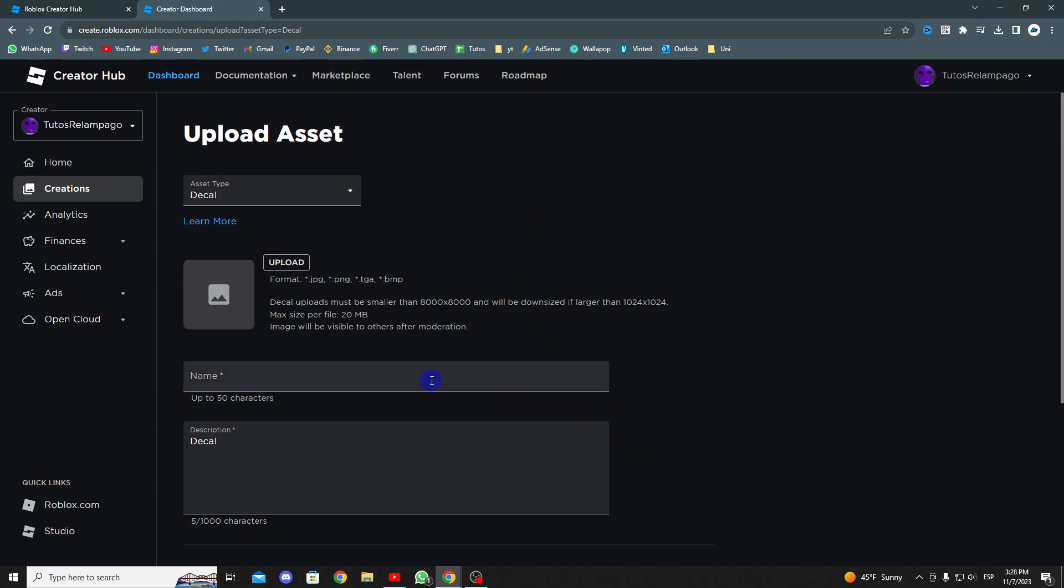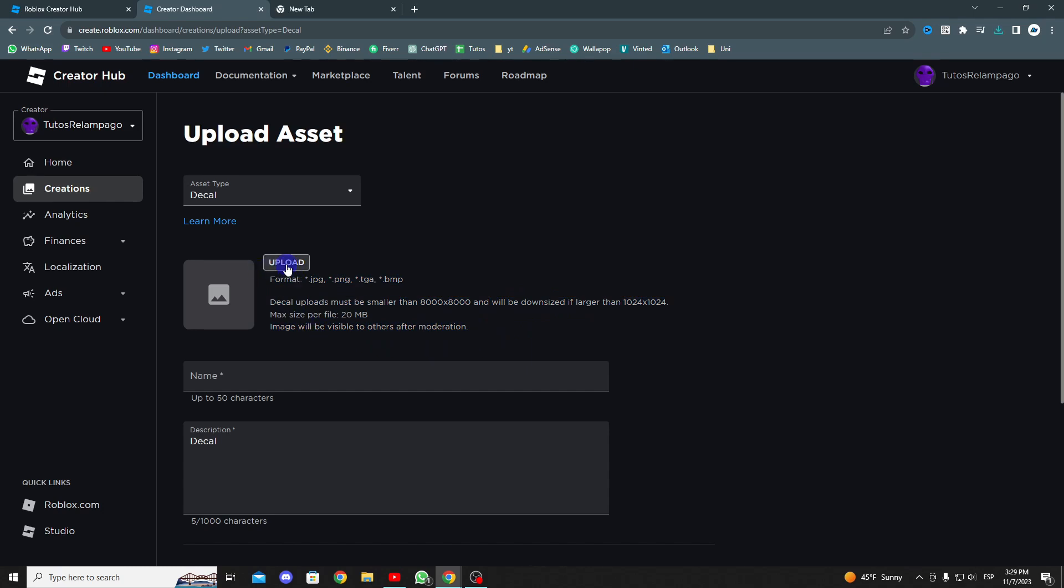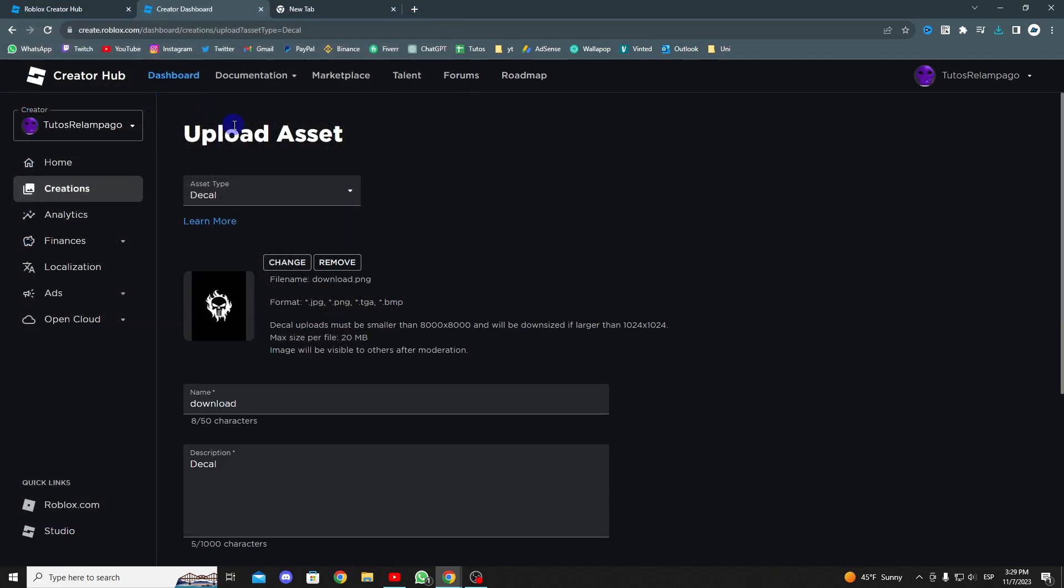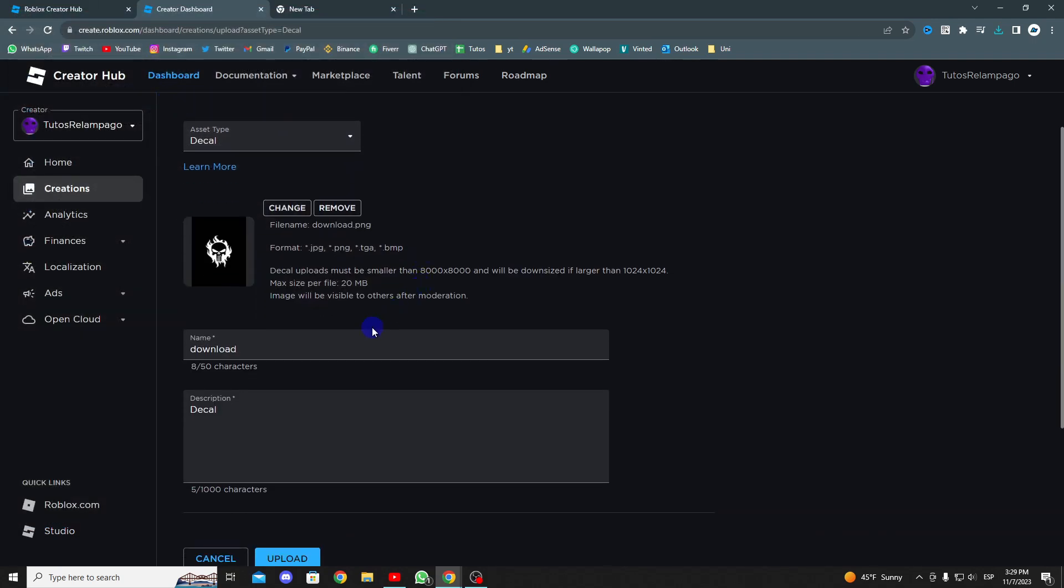After selecting the upload asset option and ensuring that your image meets the necessary requirements, choose upload and look for the image you want to upload. For example, I want to upload this image, so I double click to select it.